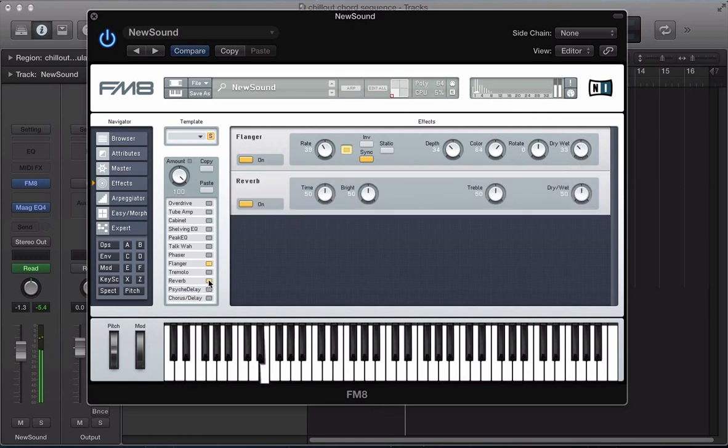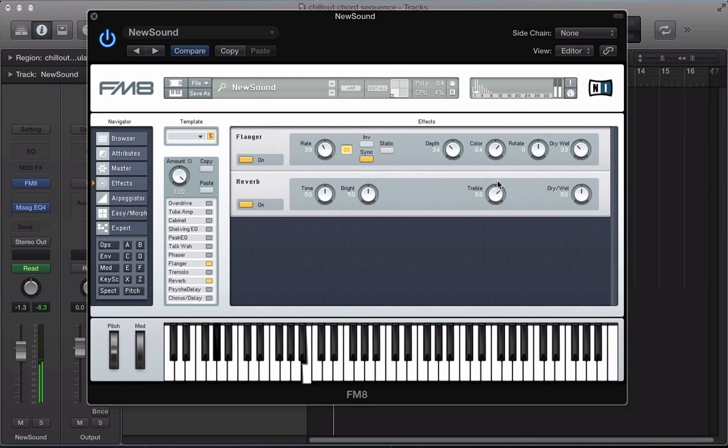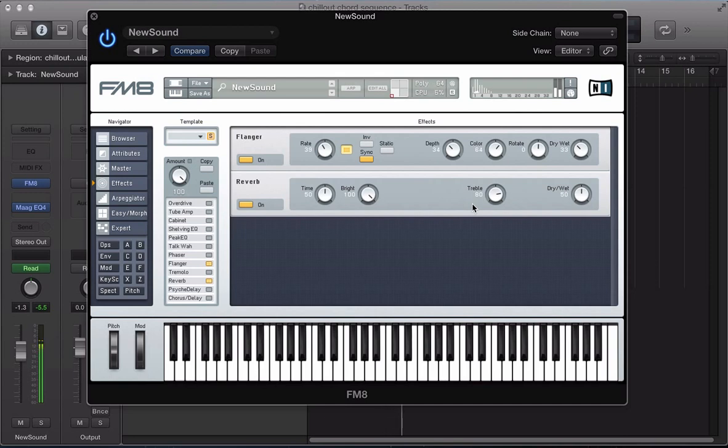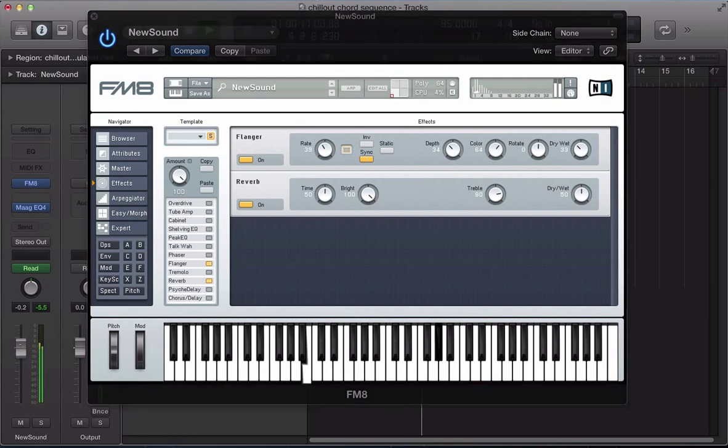And then quite a nice amount of reverb. So treble up, push the bright up. And that just really kind of adds a nice amount of depth to the sound.